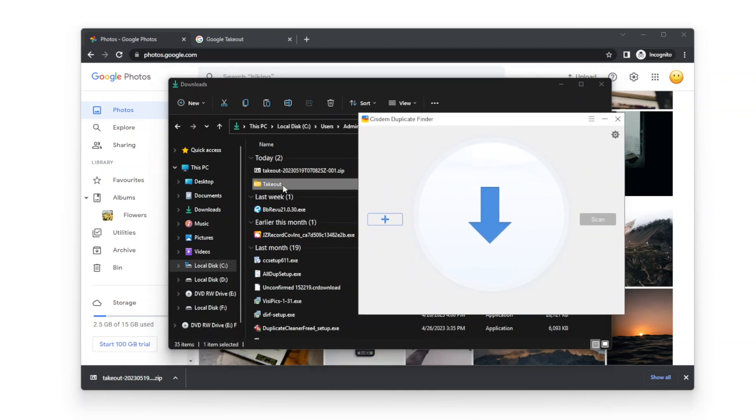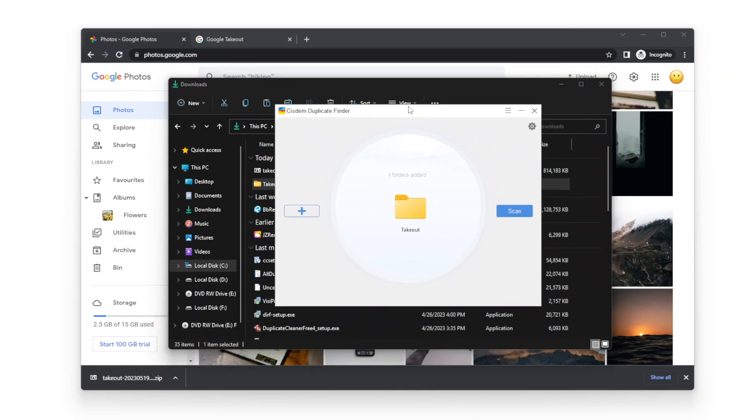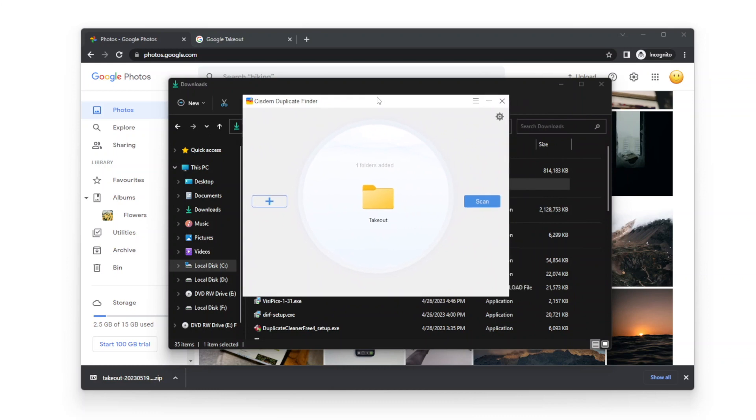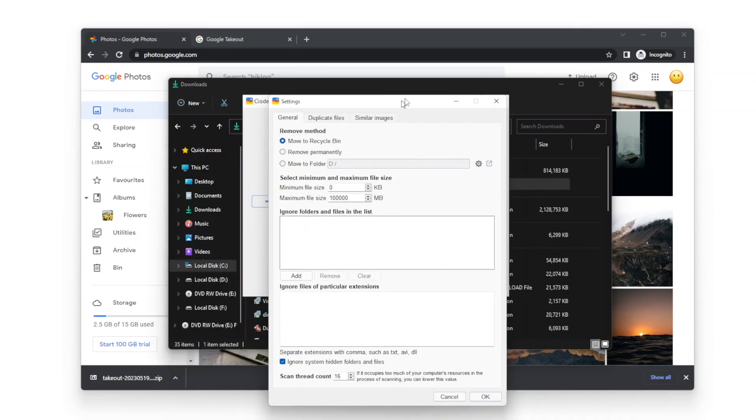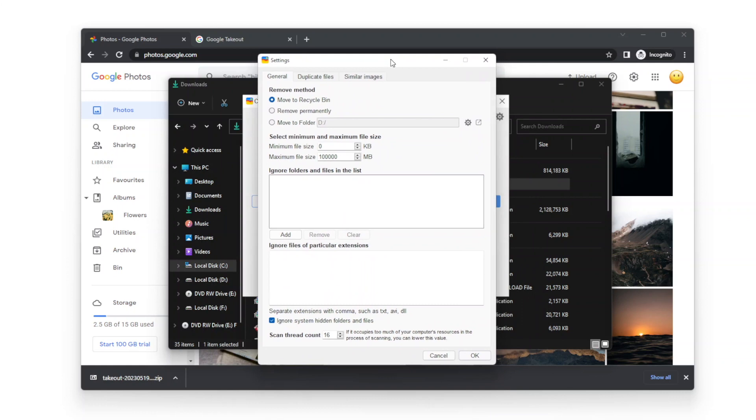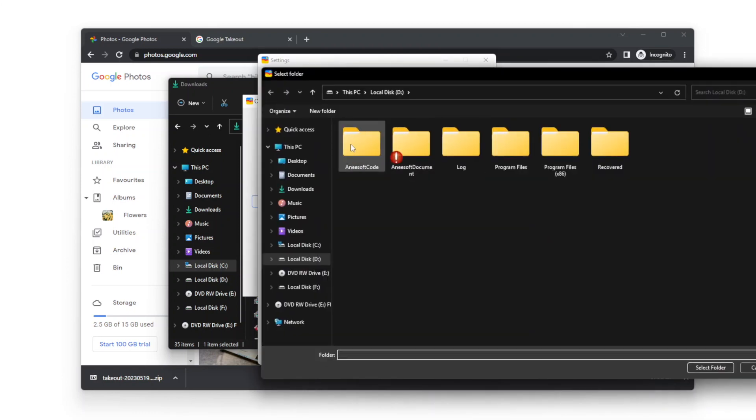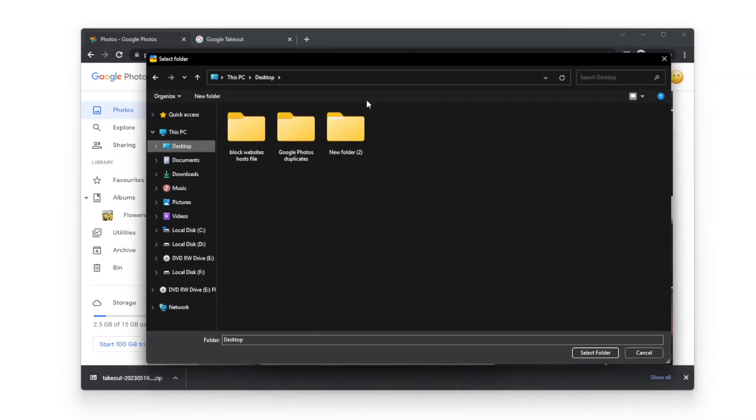Now drag the takeout folder into System Duplicate Finder and then go to Settings. Select Move to Folder. I created a folder on Desktop in advance. The folder is named Google Photos Duplicates.